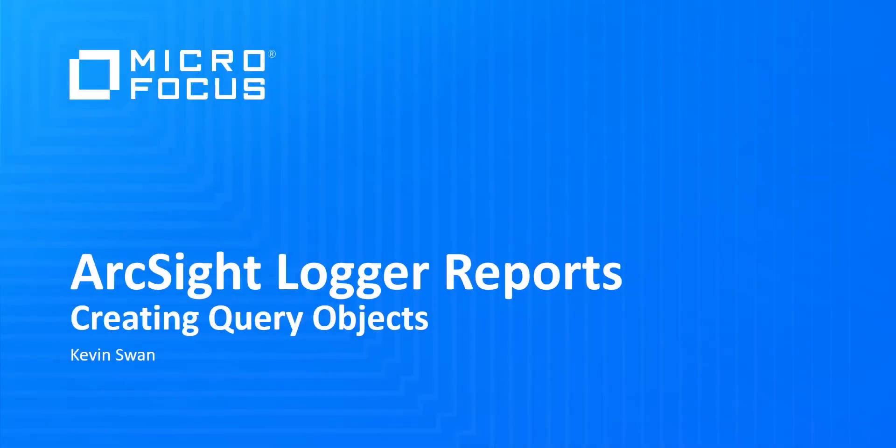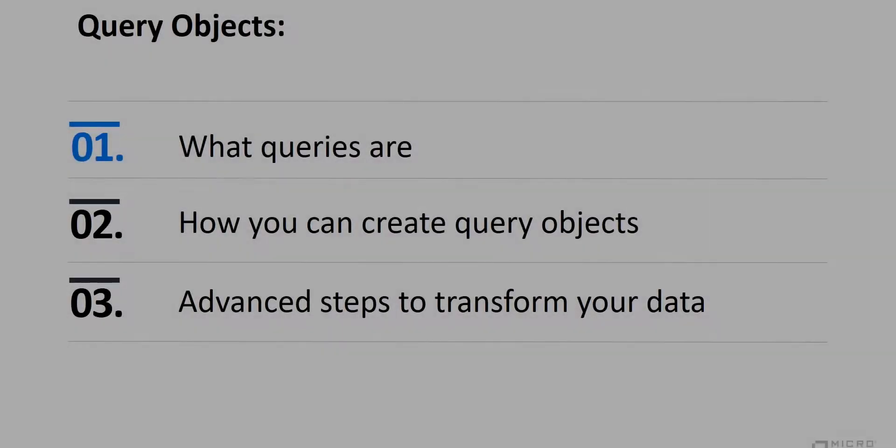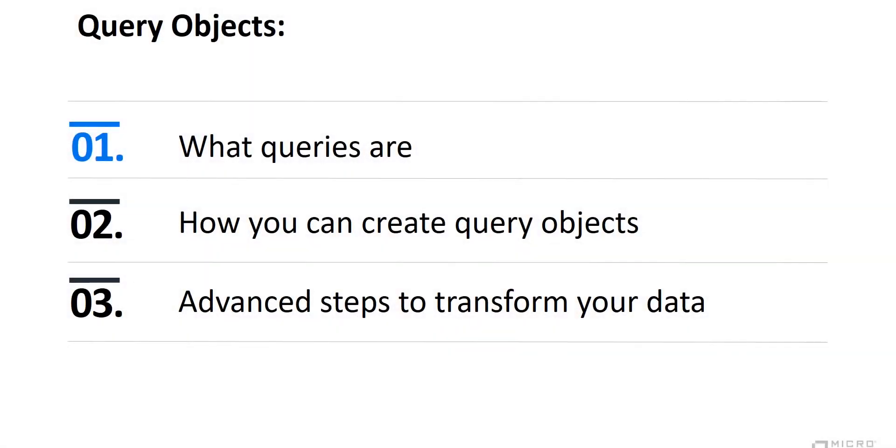Hi, and welcome to ArcSight Logger Reports. In this demo, we'll discuss what queries are, how you can create query objects, and advanced steps to transform your data.